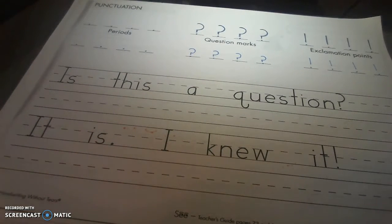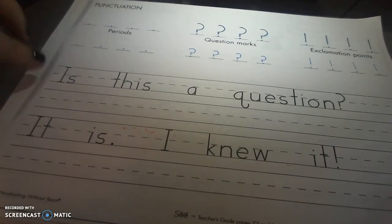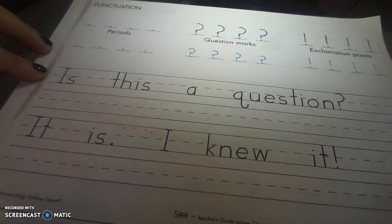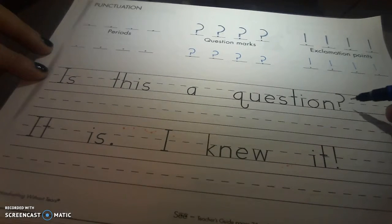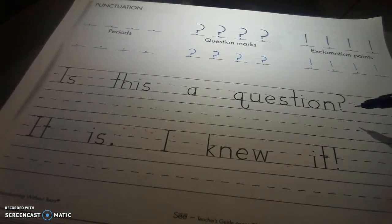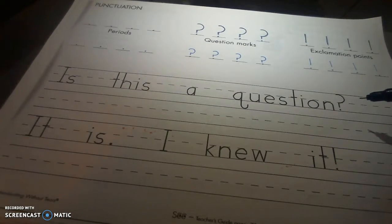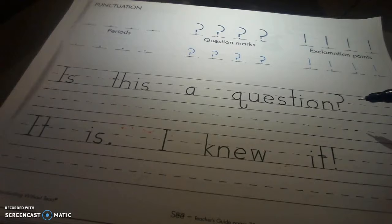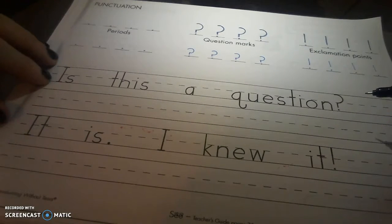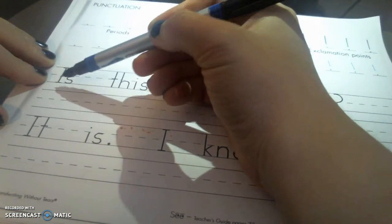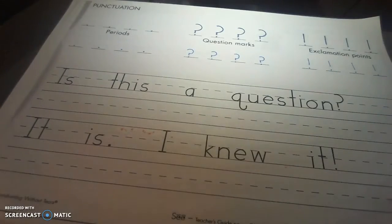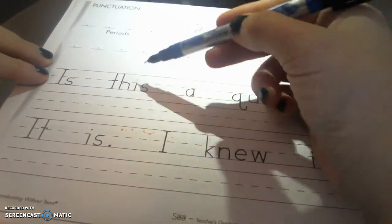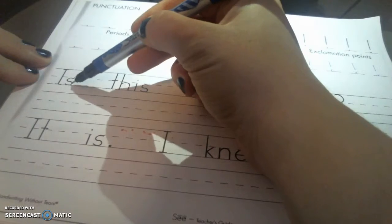Now we have some sentences and we are going to practice our punctuation marks. Our first one is a question, and it says, 'Is this a question?' You can see it's asking a question and we have our question mark at the end. So I want you guys to notice something different about these sentences and the lines that we have. We have capital letters and lowercase letters. Capital letters go from the top line to the bottom line, and lowercase letters are at the middle dotted line and are only on the bottom half.